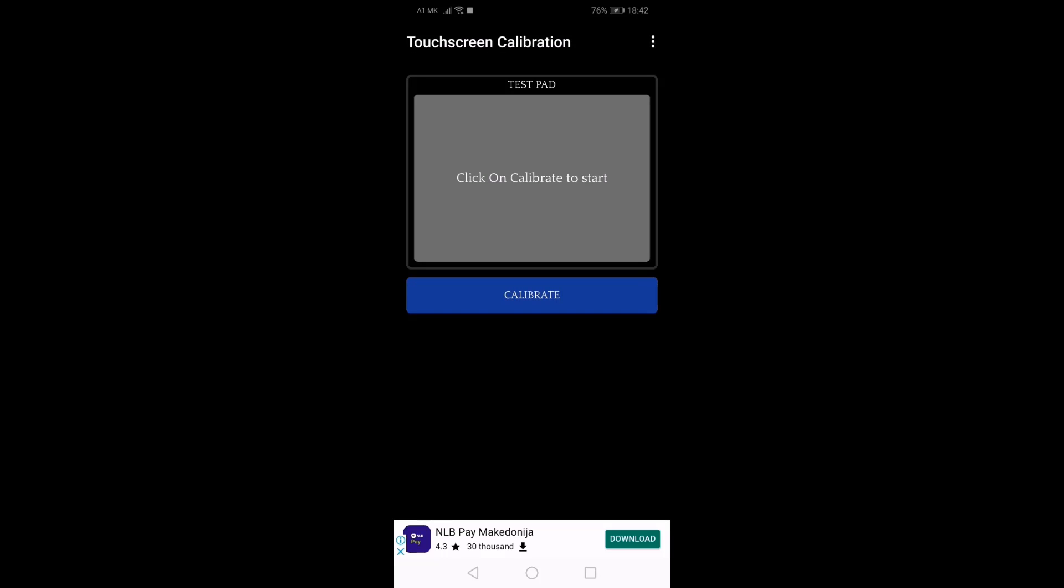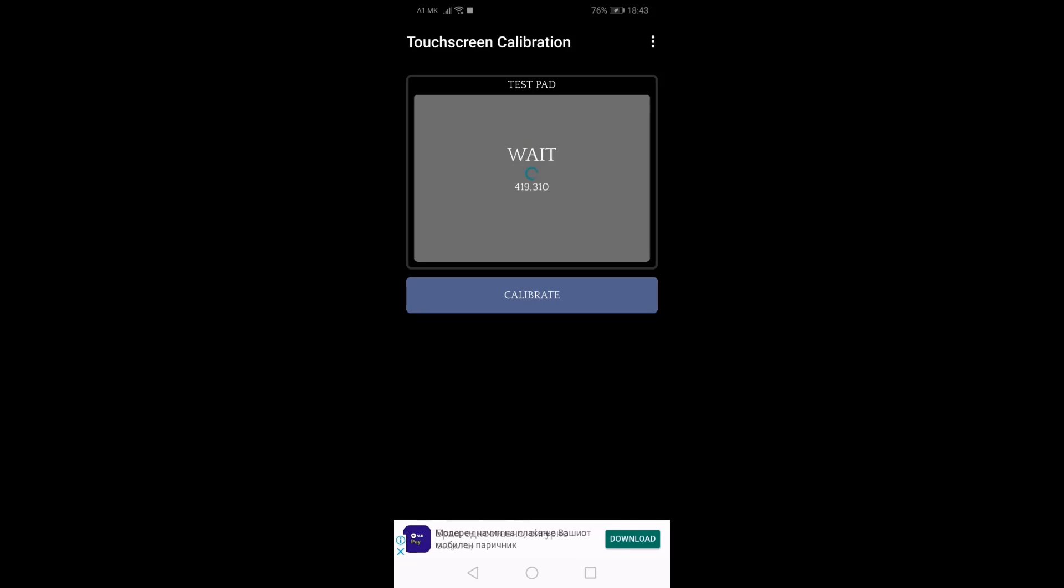There are six touch tests for you to complete, from single tapping to pinching. Follow the on-screen instructions and complete each test.